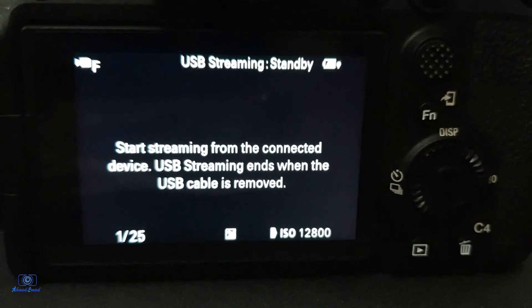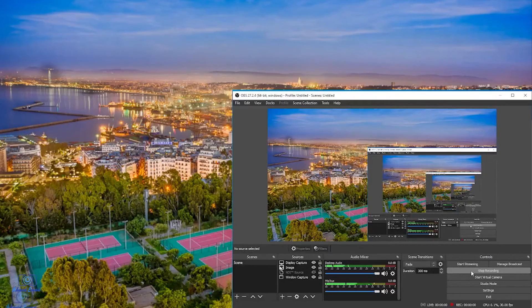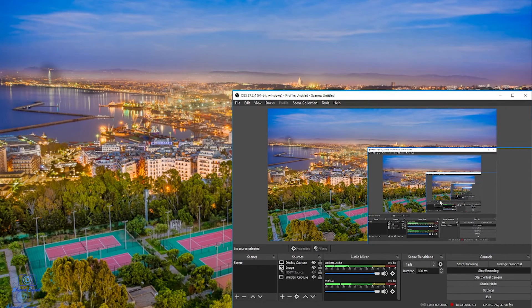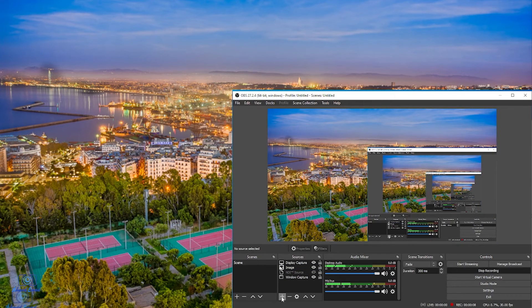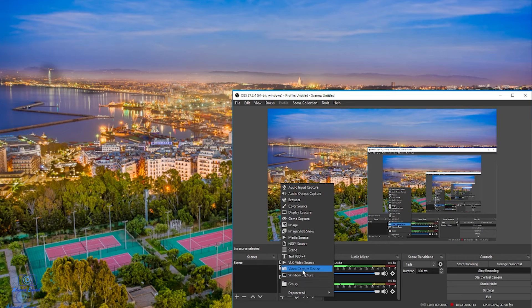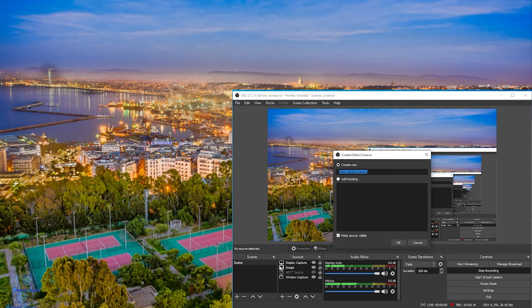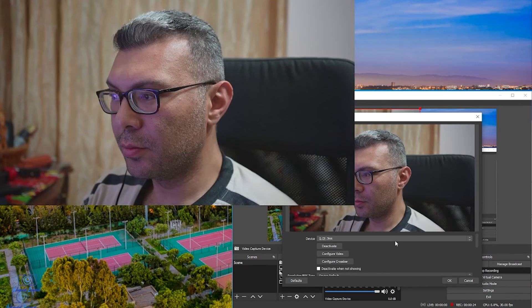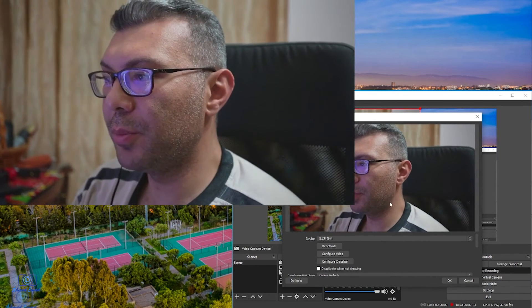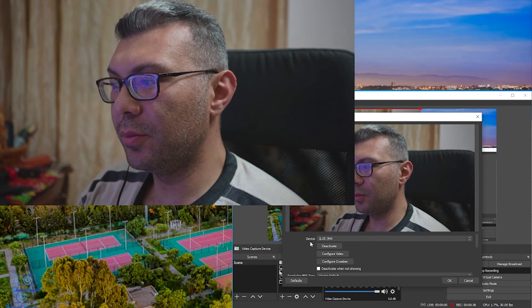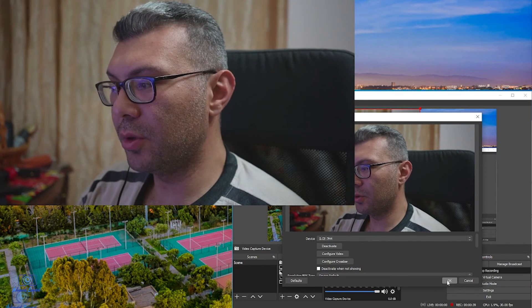You can stream on any software that offers streaming. Here I'm using OBS Studio. I will put the link in the description also. Open OBS Studio and then click the plus button on the sources to add the Video Capture Device. Click OK. You can rename it if you want.